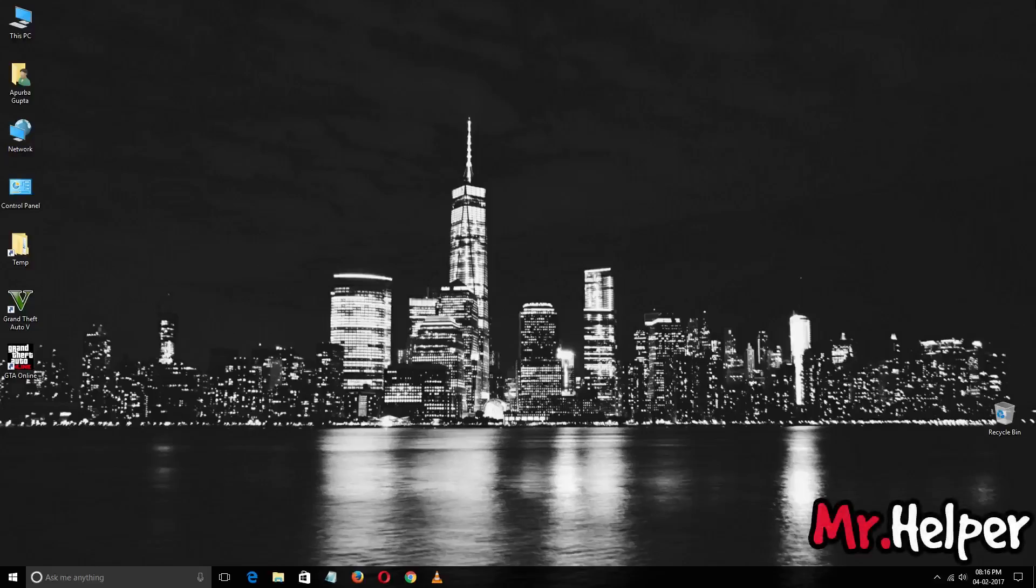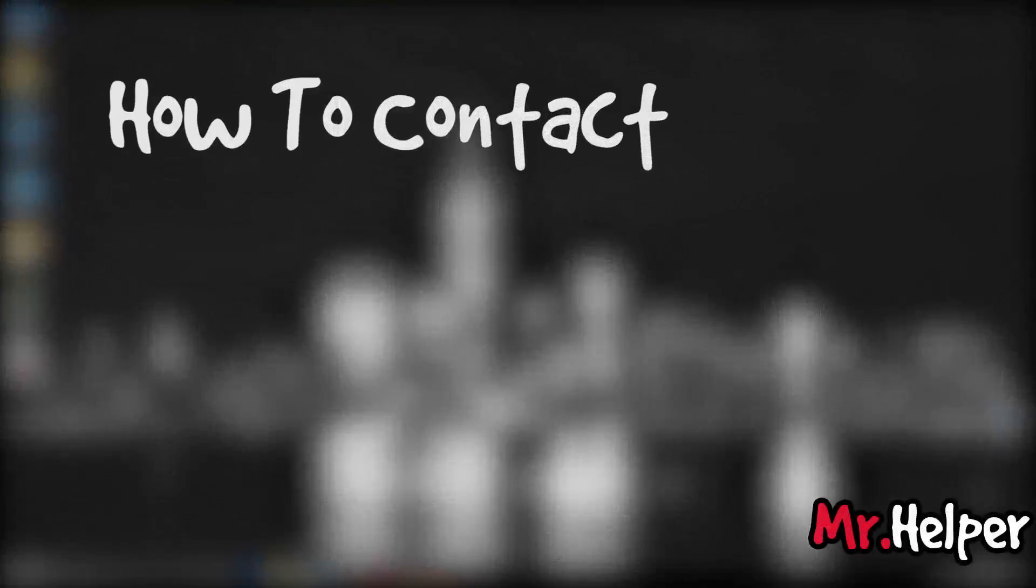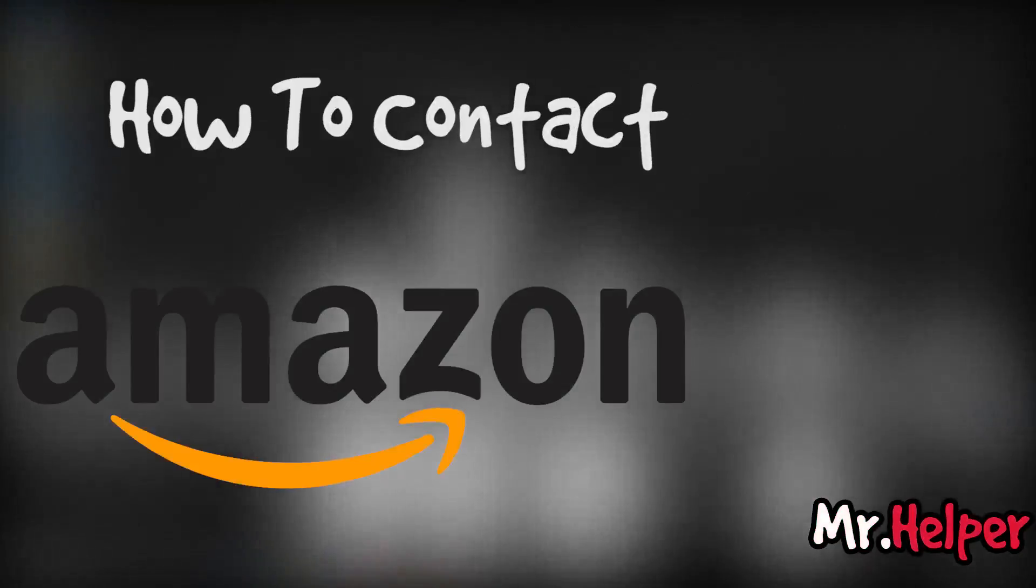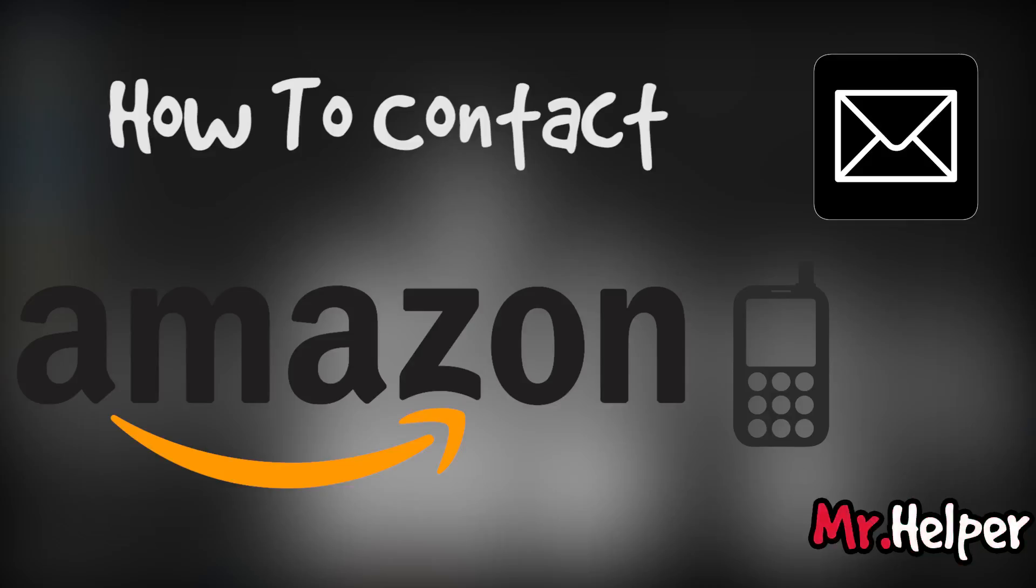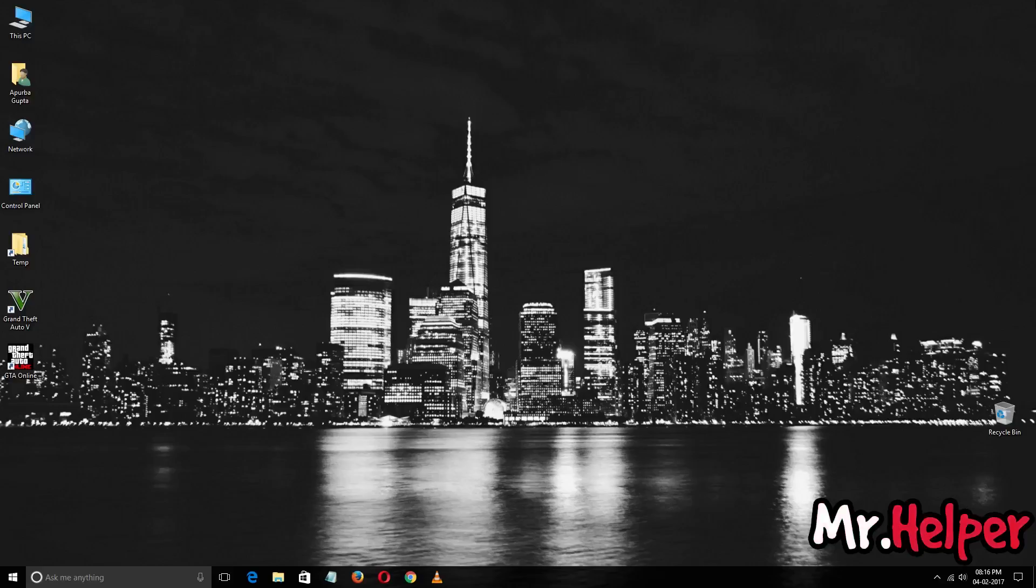Hey everyone, I am Mr. Helper and today I am going to show you how to contact Amazon by email, how to contact Amazon by phone, and how to do live chat with Amazon customer service.